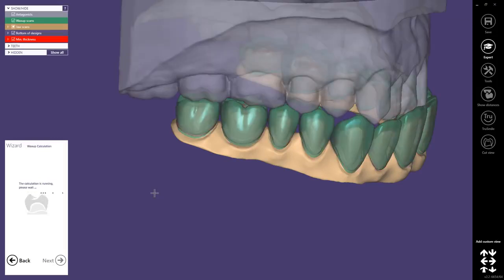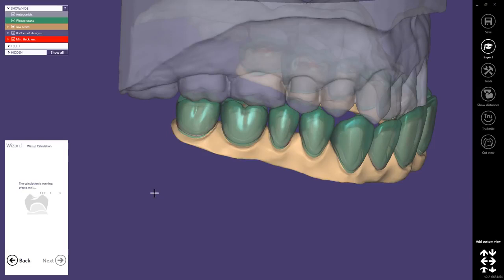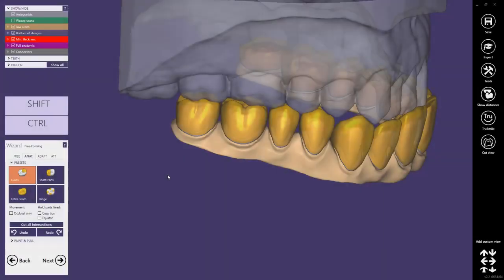Now the worksup will be calculated. The software will take our imported anatomical teeth as its worksup and they will be adapted to the margin line. We have accelerated the process again because this might take some time. Here's the result.